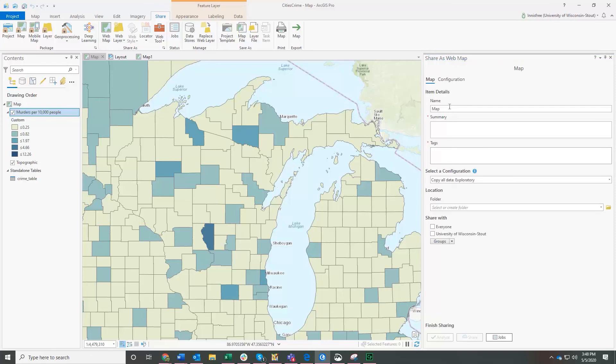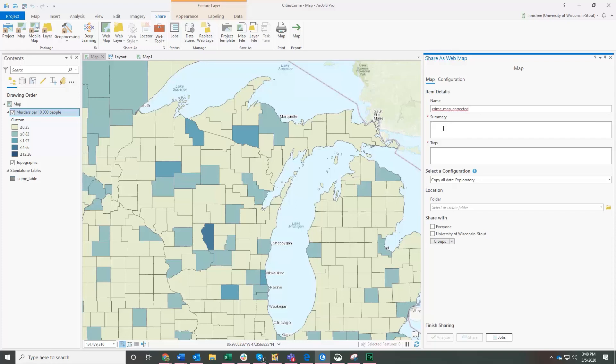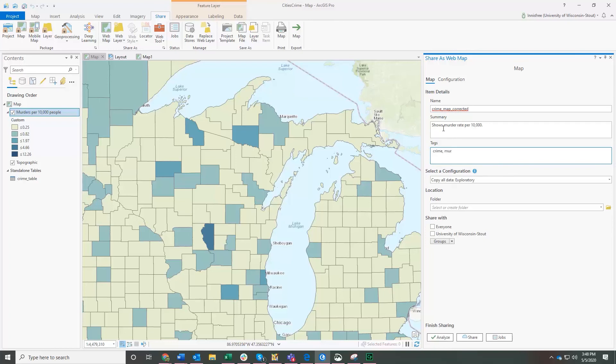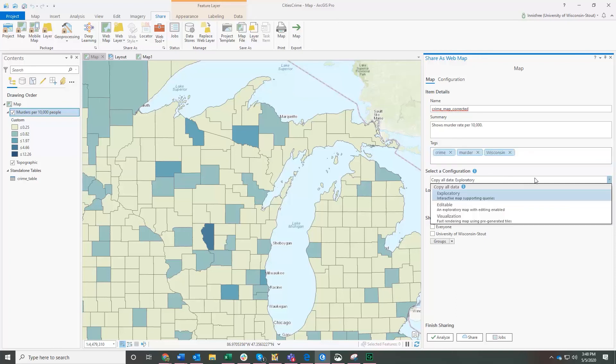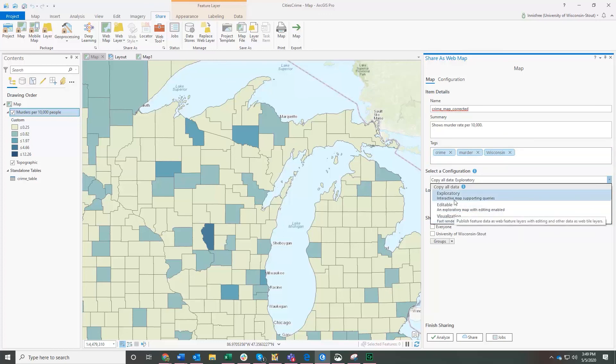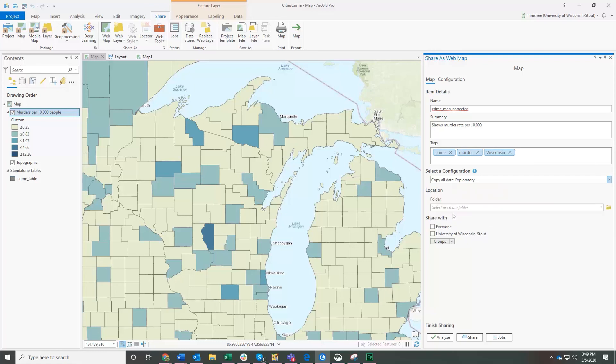Alright, here we are. So I'm going to name this crime underscore map, correct it. Put in a few details about it. Crime is a tag, murder, Wisconsin. You can choose the type. So if you want it to be editable, if you want it to be very fast to render, or if you want it to be exploratory, I'm going to click exploratory in this case.